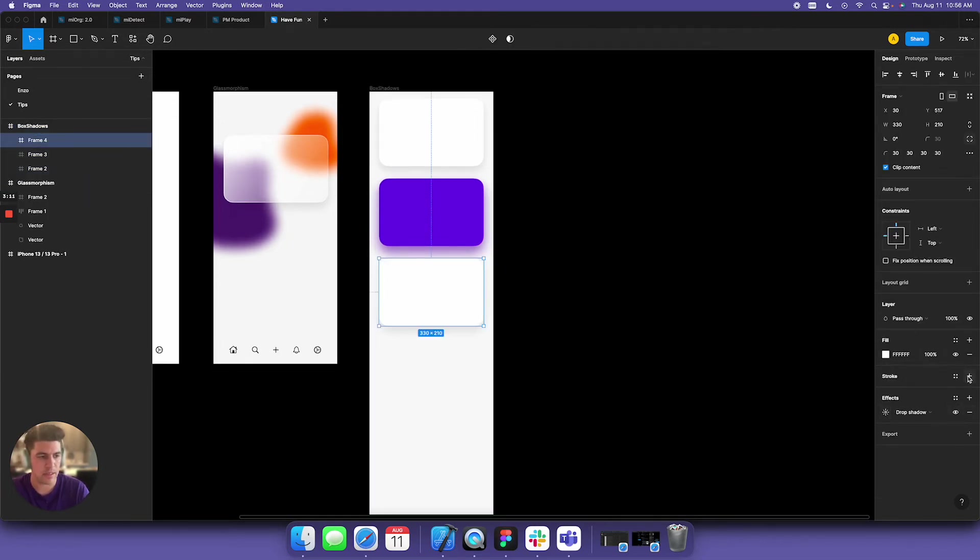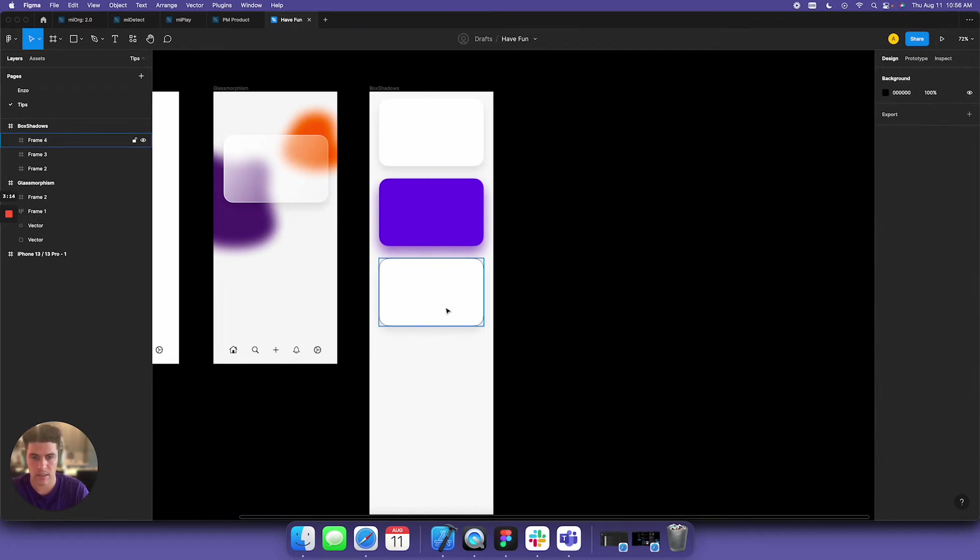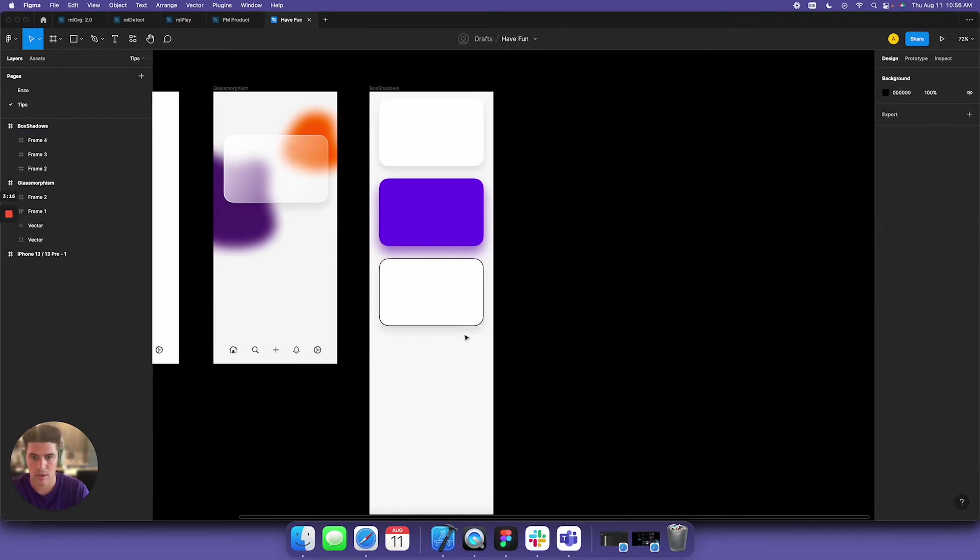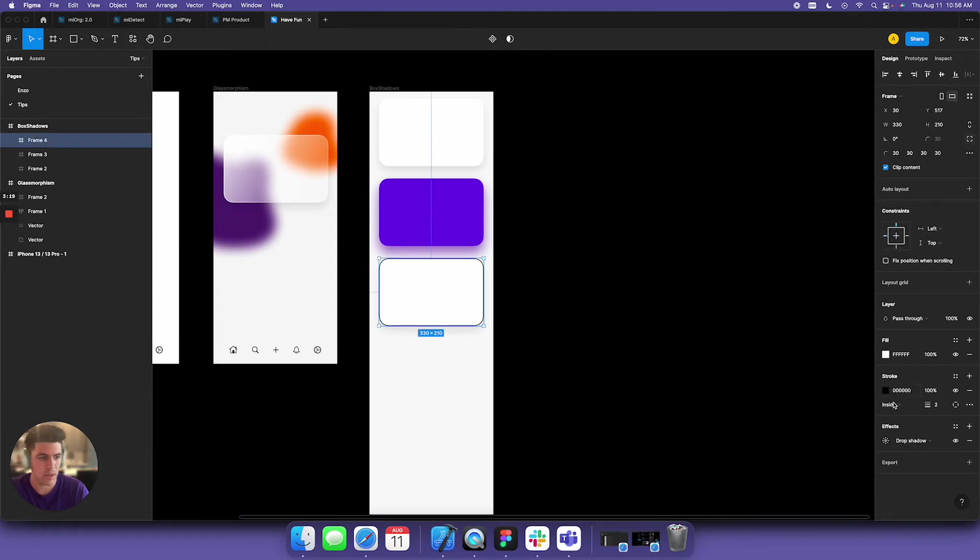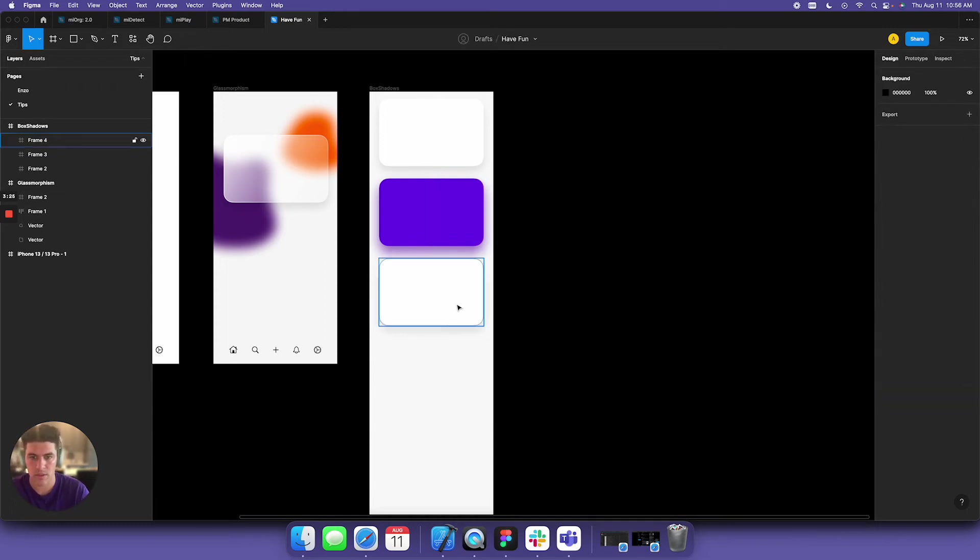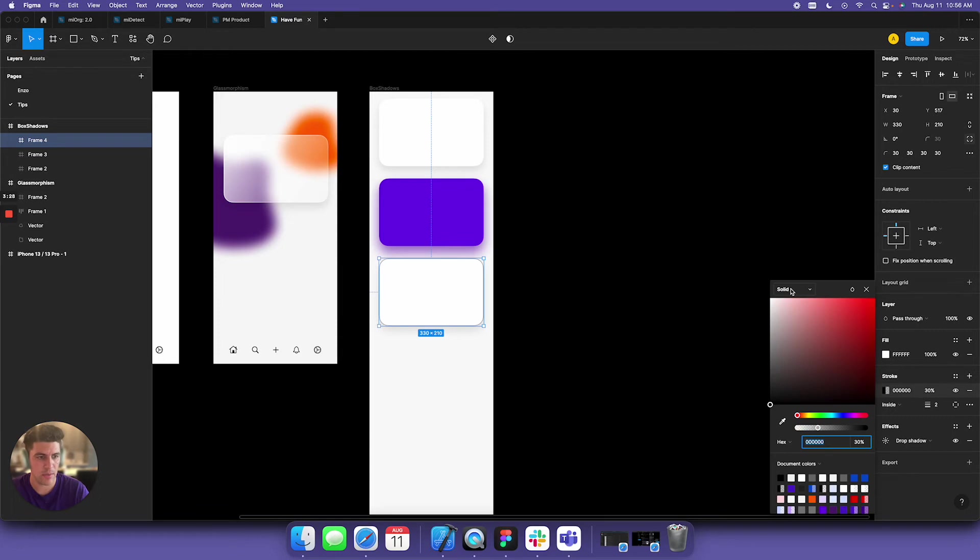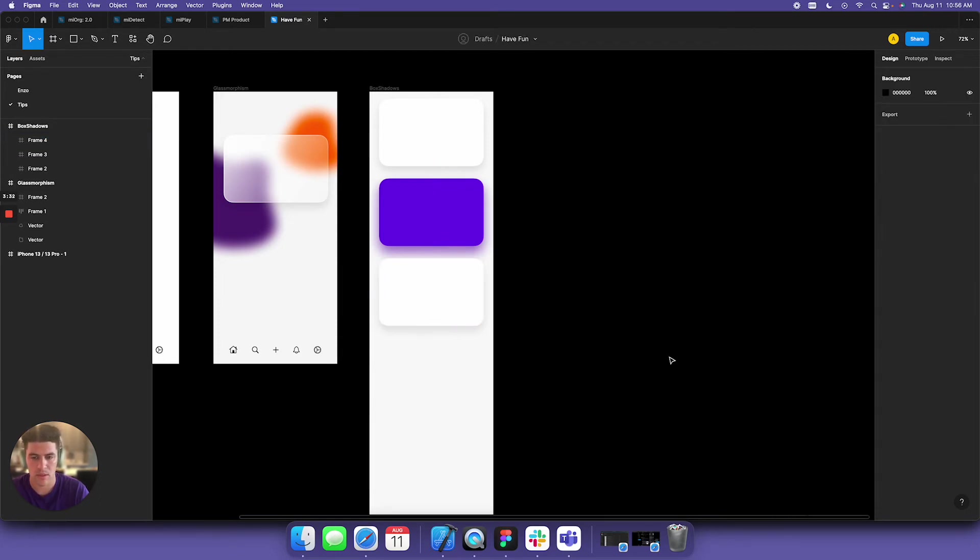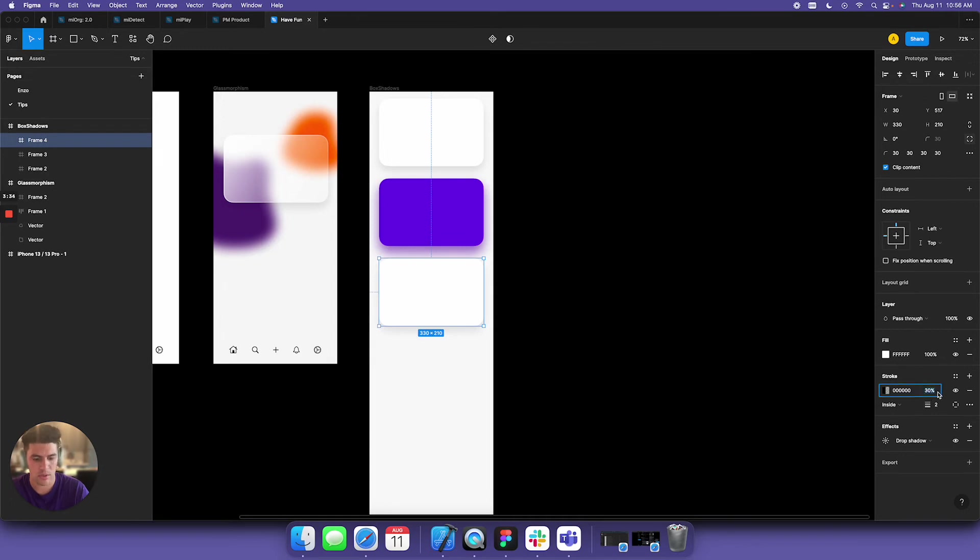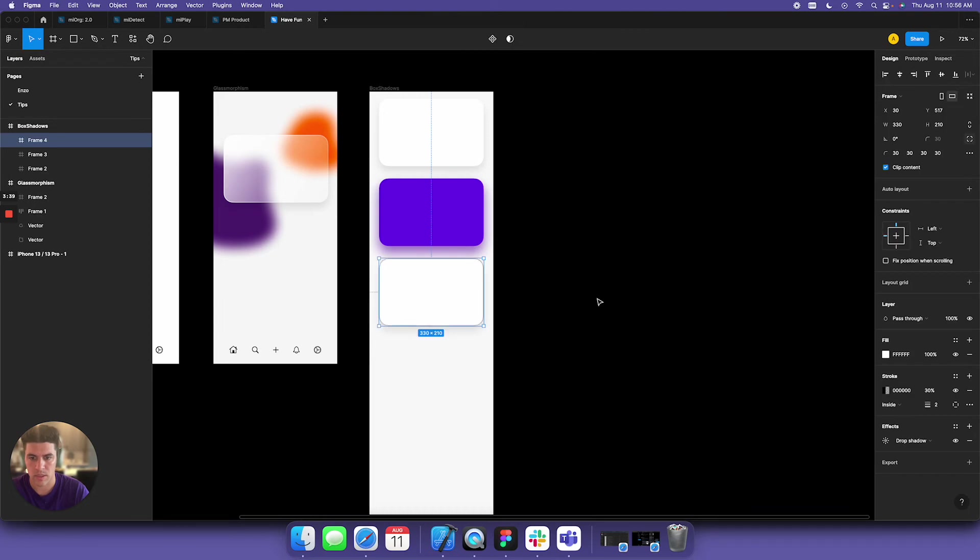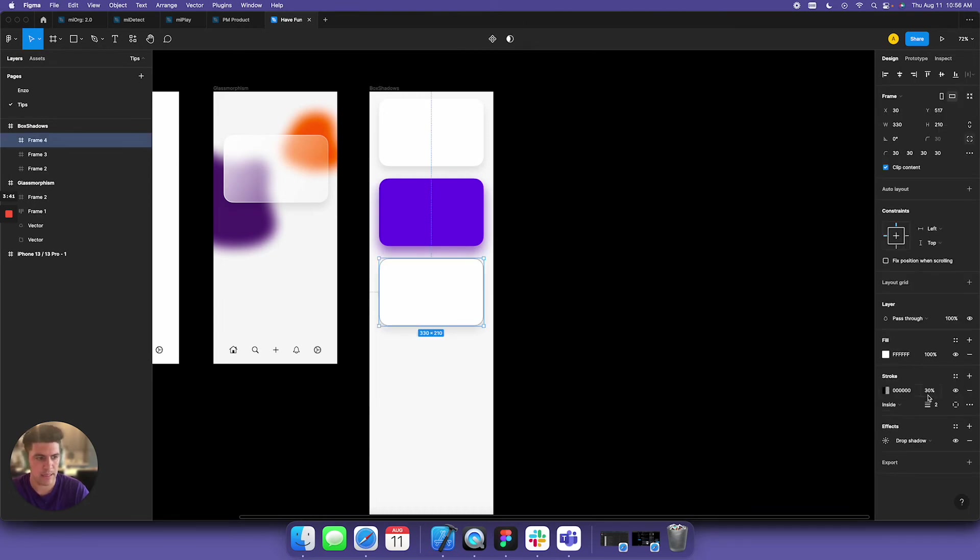It's kind of intense. You can't really see the box shadow, but a look I really like is reducing the stroke. I like adding a little opacity to the black.